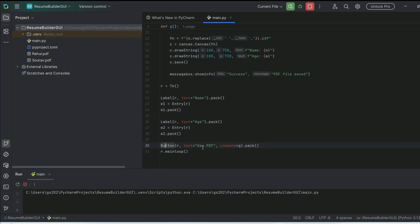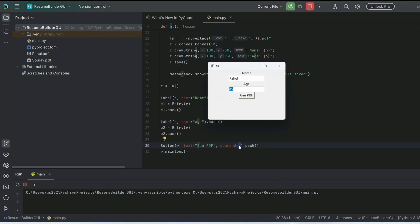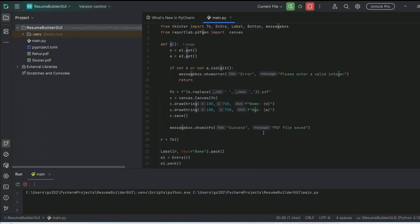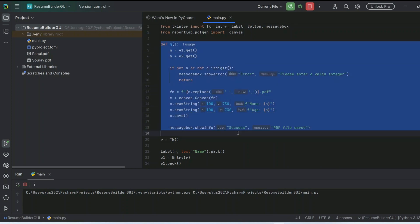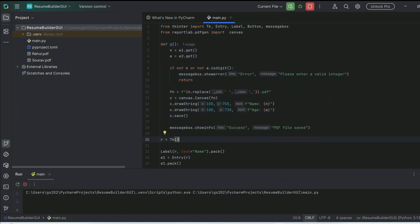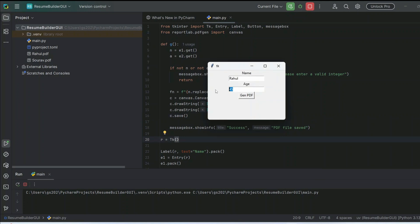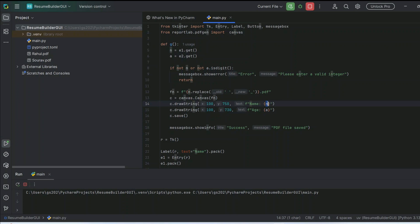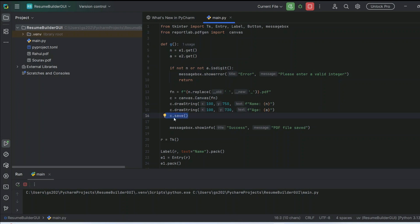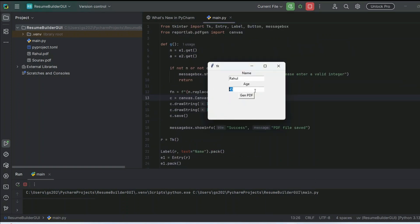On clicking the button, the button text triggers and calls function 'g'. Control comes to the function, and apart from all these operations, whatever values we typed in the two text fields are saved in variables — 'n' for name and 'a' for age. That's what we finally save using c.save(), where 'c' is our canvas. This is how easily you can create your own GUI form.